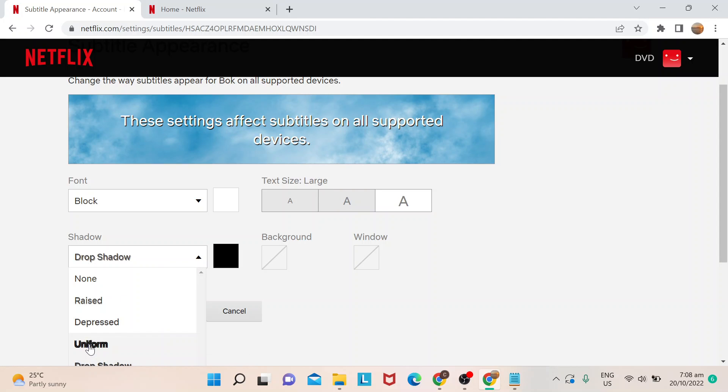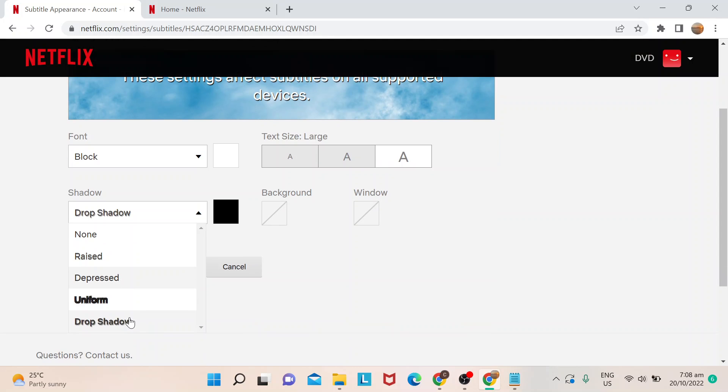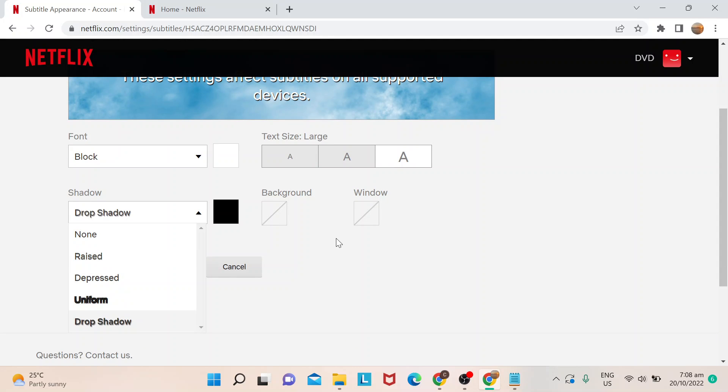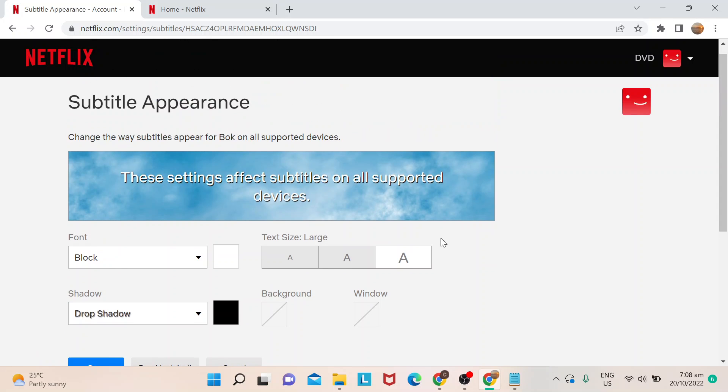And if you want to have like shadow or adding some effects for your text, you could also do this one. But pretty much this is where you would go for changing the size of your font.